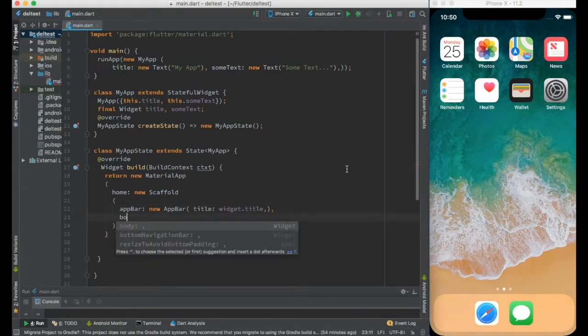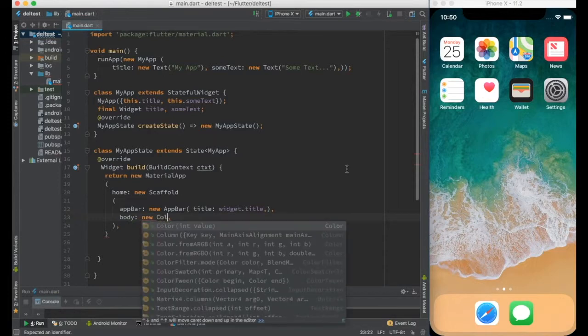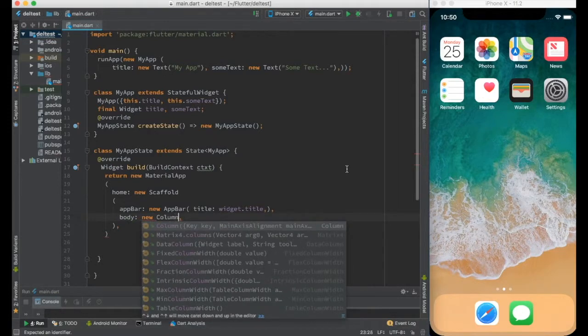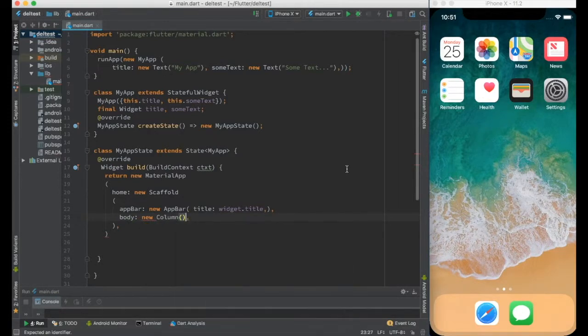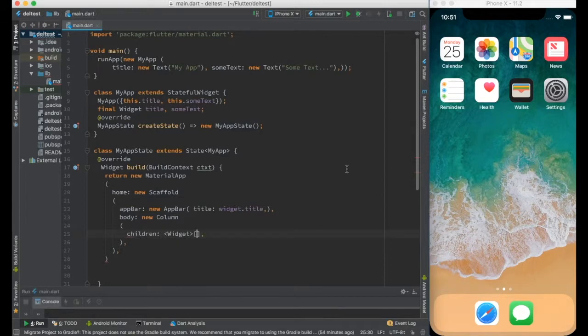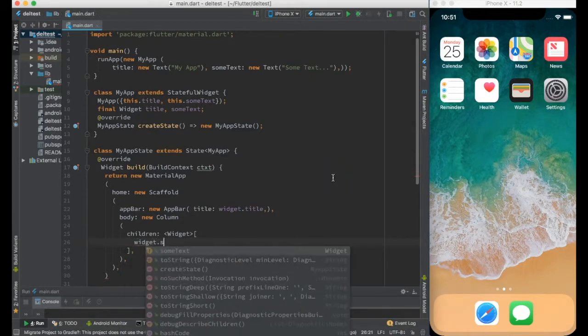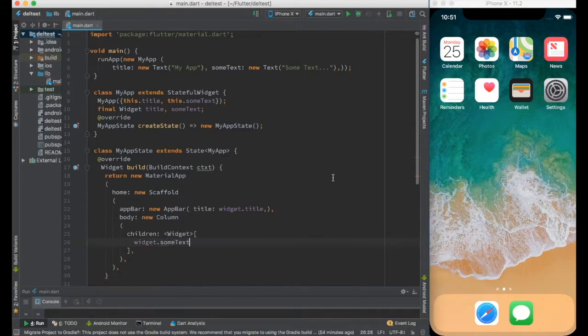In the body, let me stick with column. In the column children I will have an array of widgets and I will have widget.sumText.